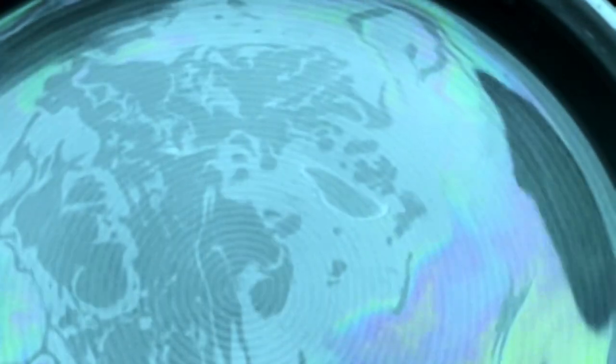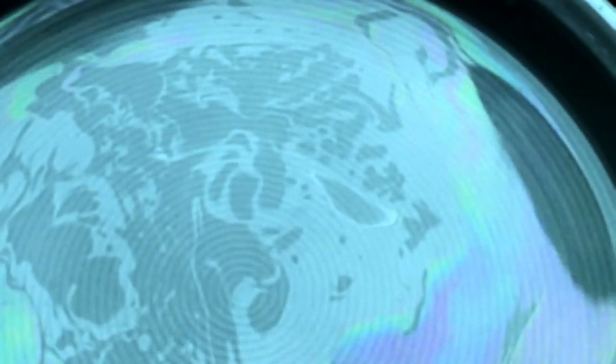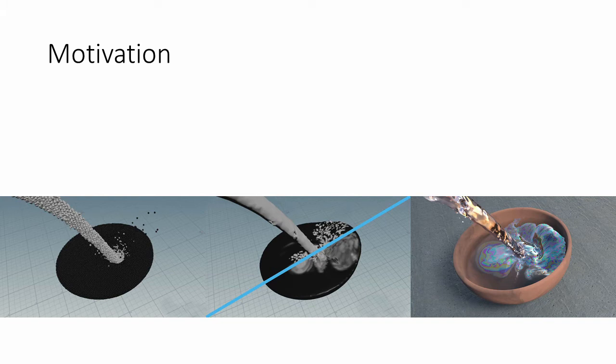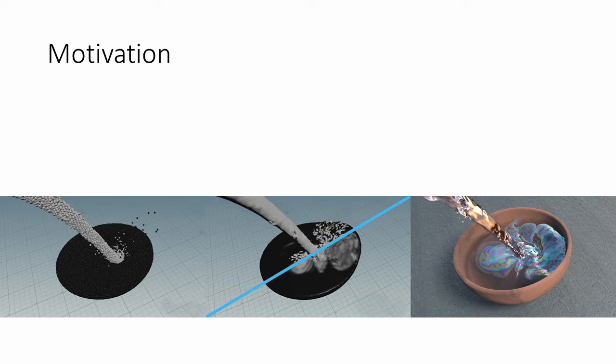The initial inspiration for this work came from looking at an oil film on a watered surface. We noticed that the interesting things happen on the surface only. To achieve such effects it might be enough to simulate only the surface in high resolution. Our goal for this project was to create an accessible framework for 3D artists to create 2D simulations on moving 3D surfaces.